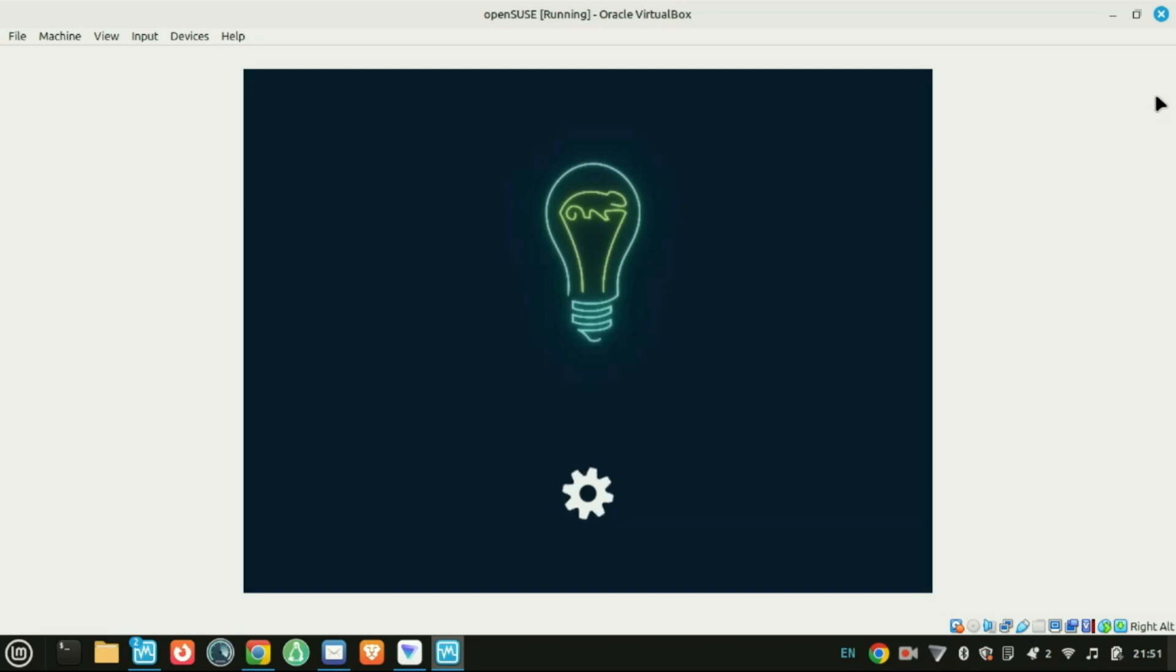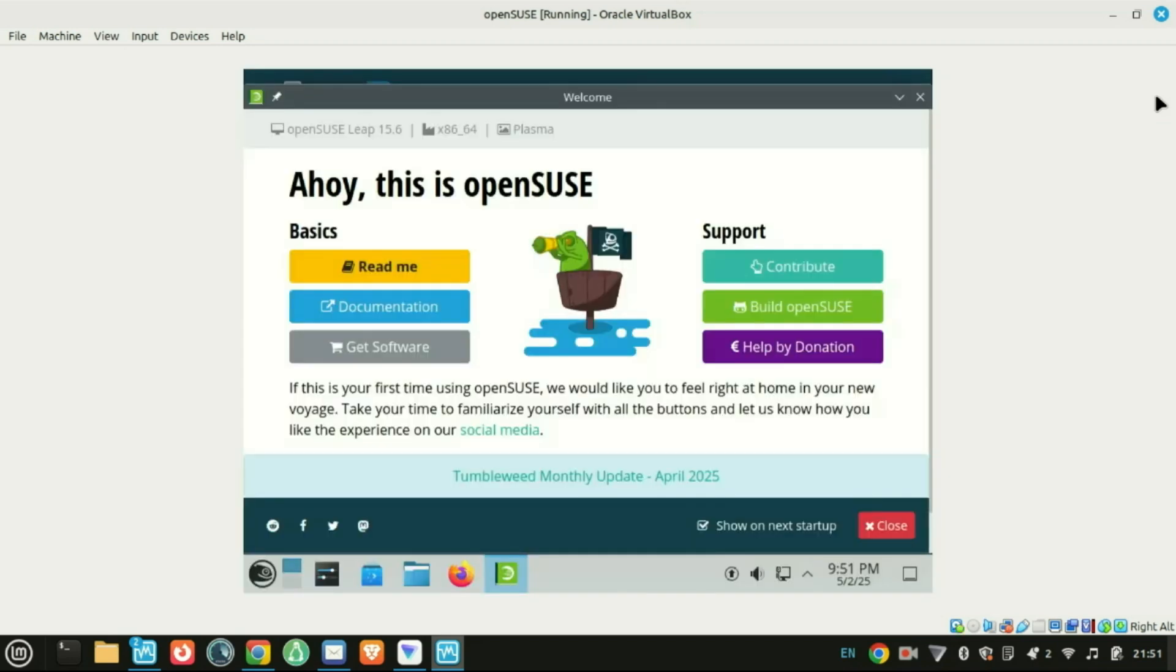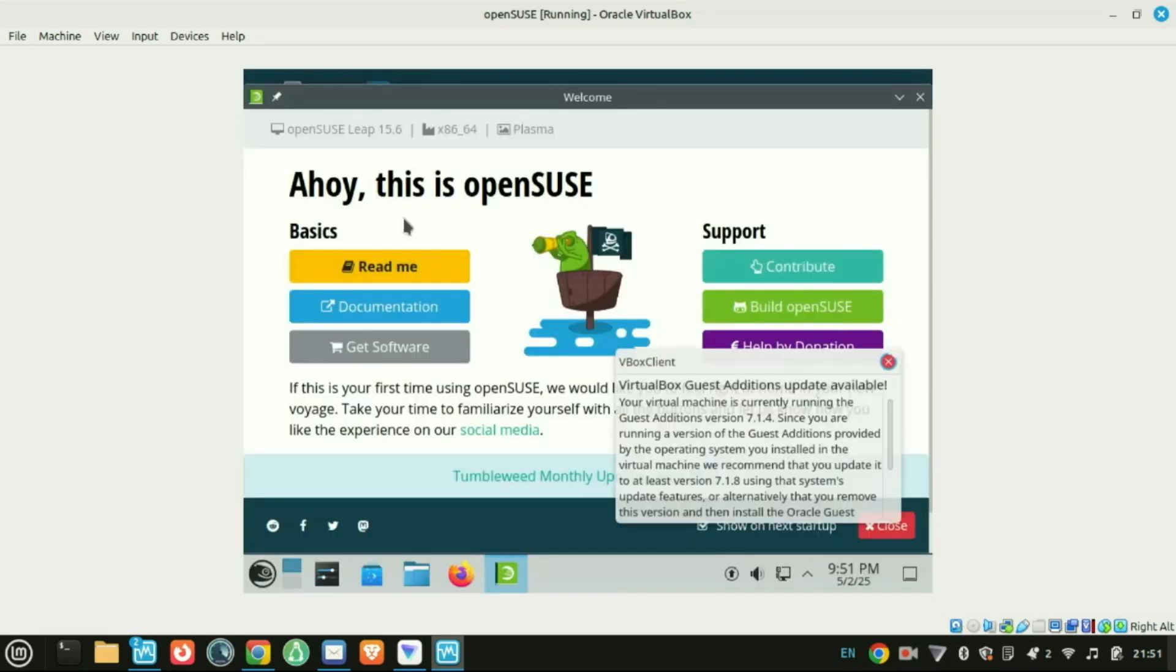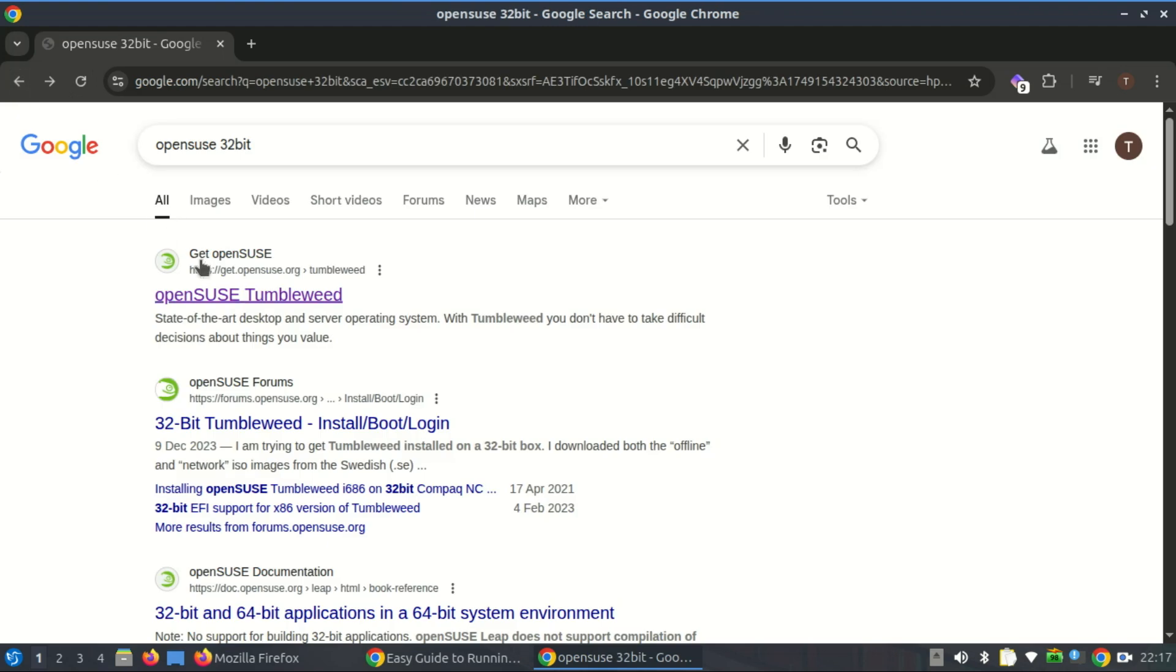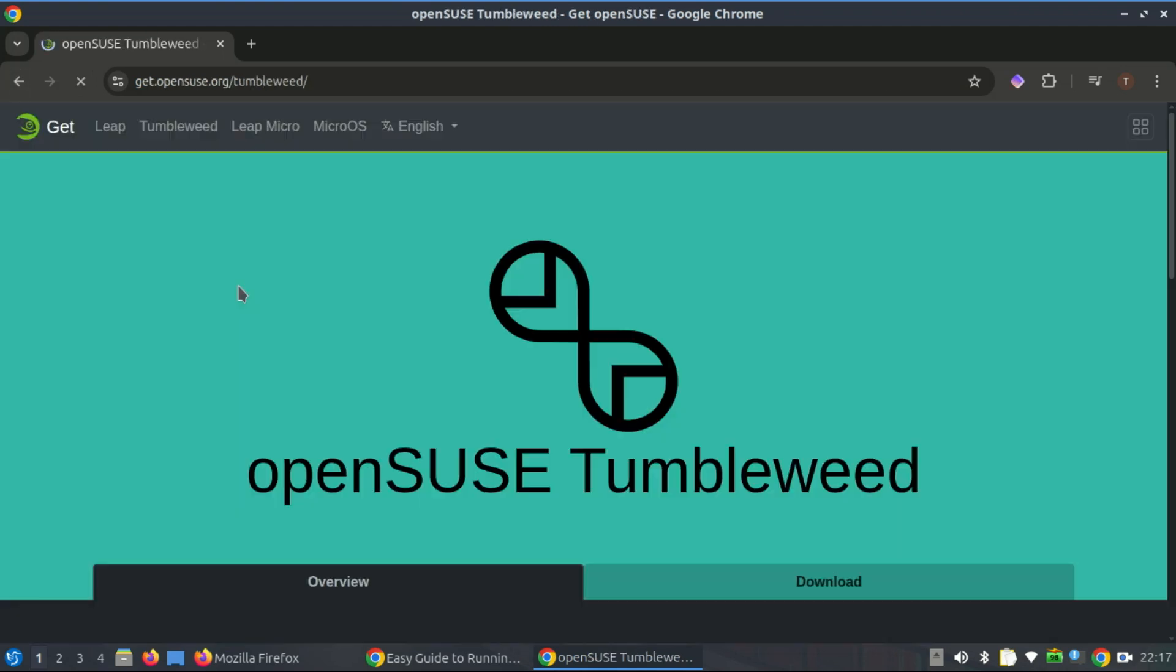Another one is OpenSUSE. OpenSUSE is an independent Linux distribution that still supports 32-bit systems. While the latest regular release Leap no longer provides 32-bit images, the rolling release edition, Tumbleweed, continues to offer them.